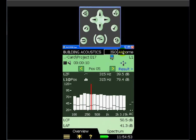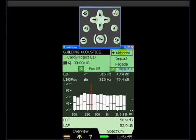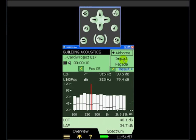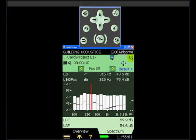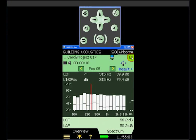The task is an airborne sound installation task rather than an impact or a facade. And we're currently looking at the L1, the source room measurement.